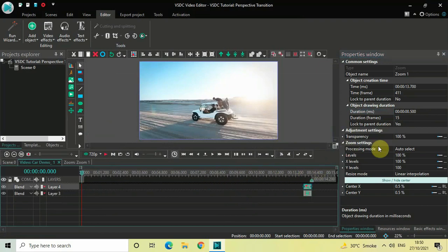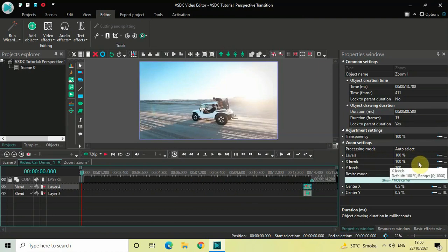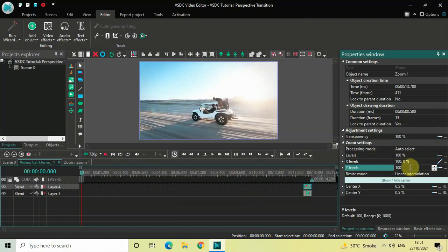Look inside the zoom settings. Under Levels, the value is 100% — do not change that. Under X Levels, the value is 100 — change it to 100 semicolon 0 and press Enter. Similarly, under Y Levels the value is 100 — change it to 100 semicolon 0 and press Enter.